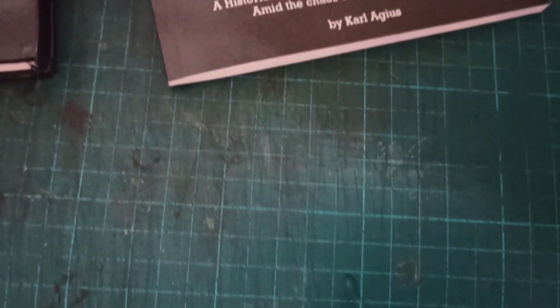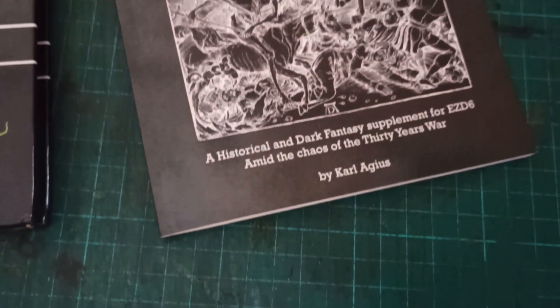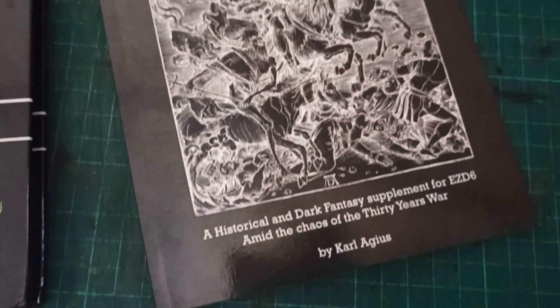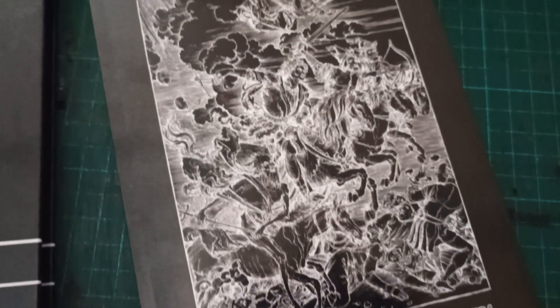Hi everyone, I recently got my EZ6 supplement, The Four Horsemen, published for print-on-demand on DriveThruRPG.